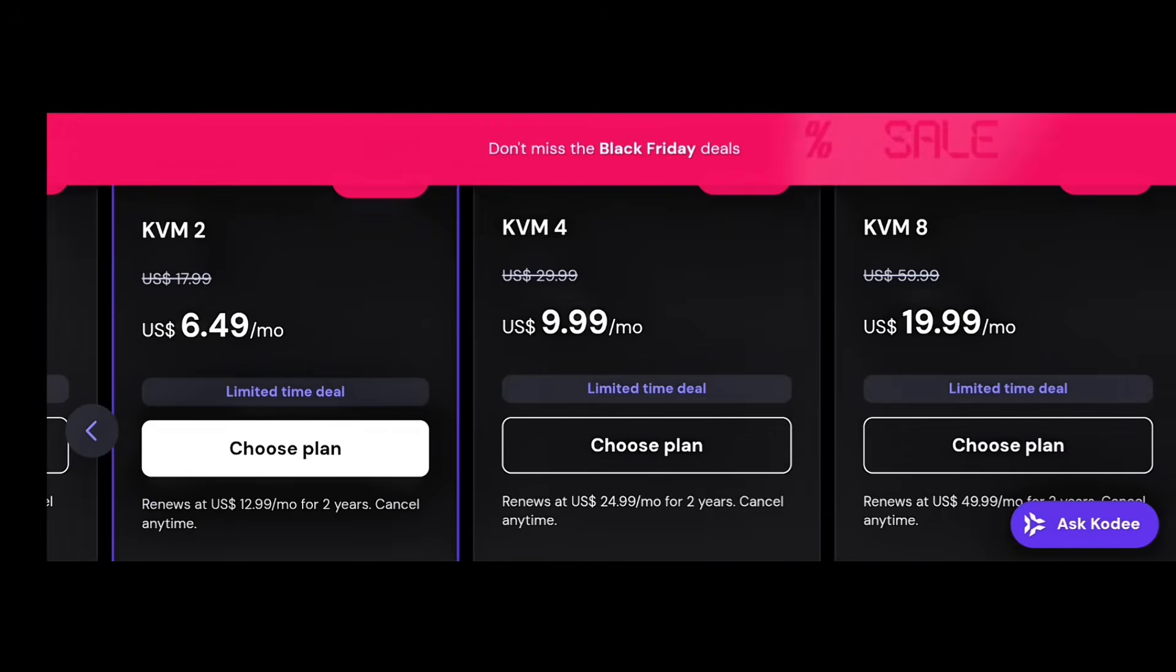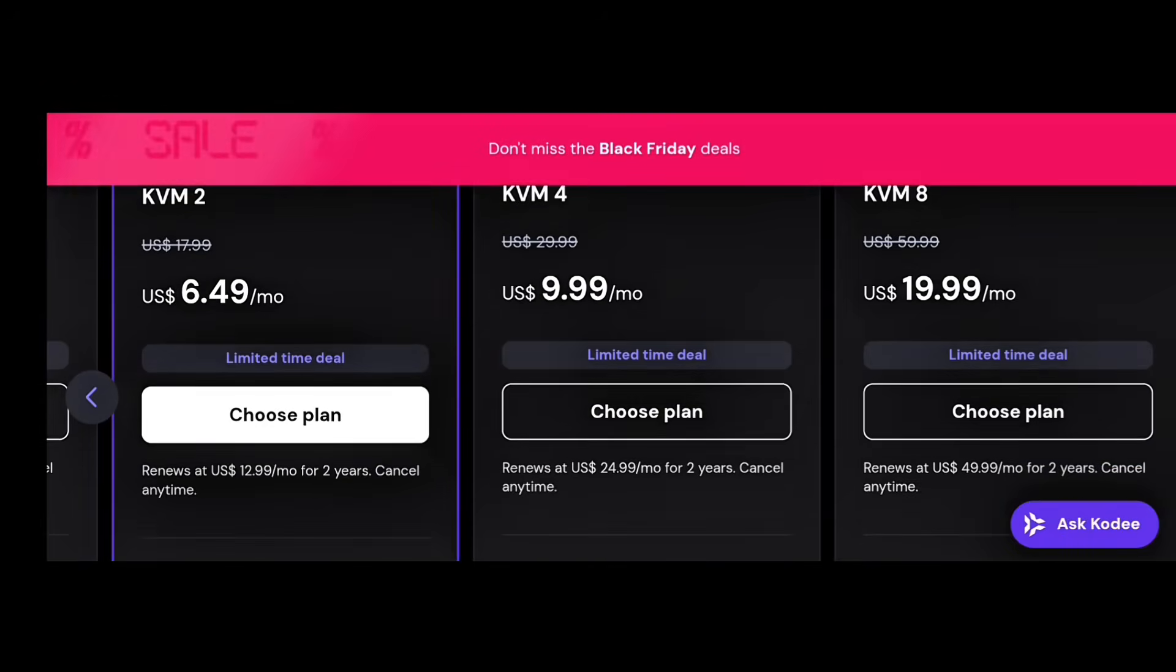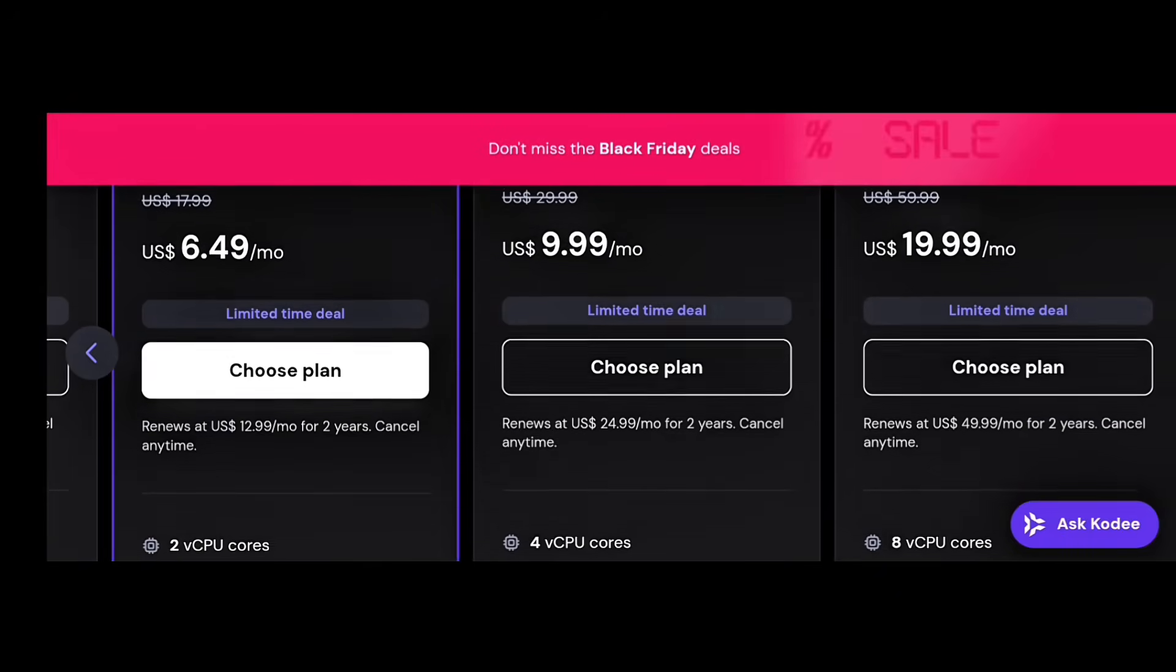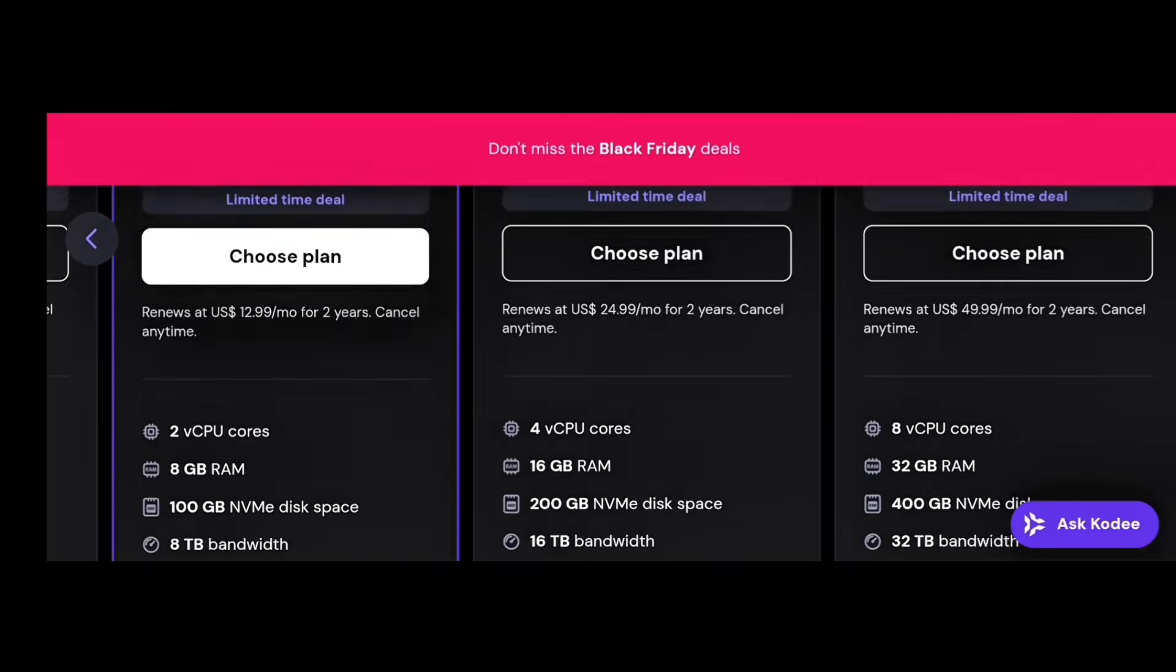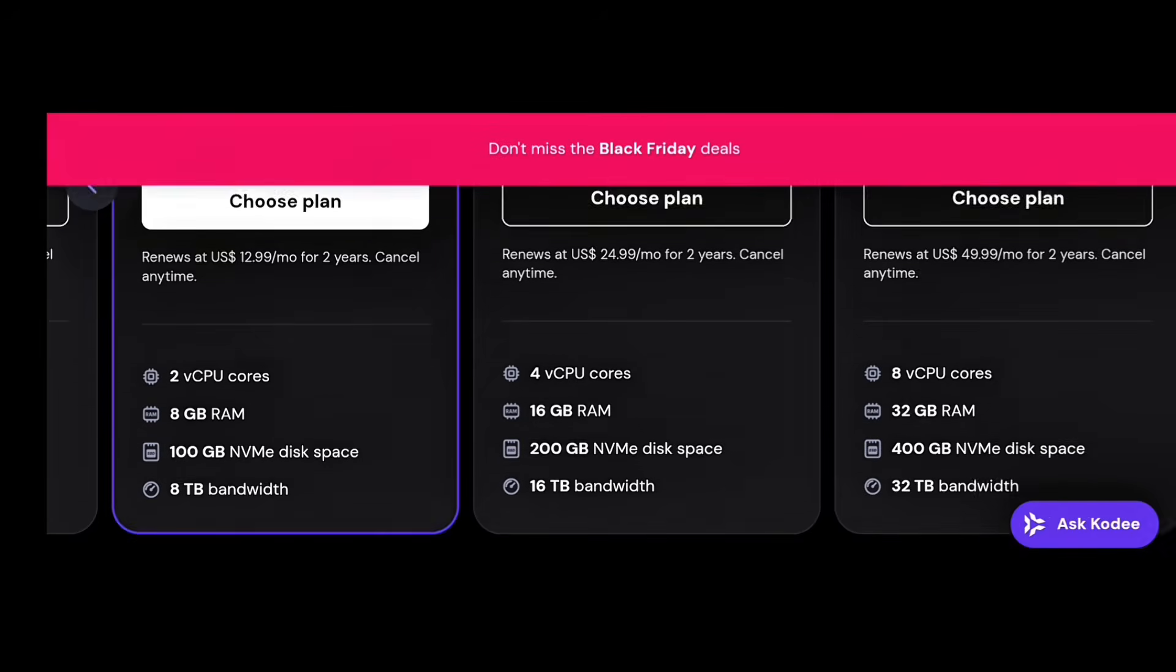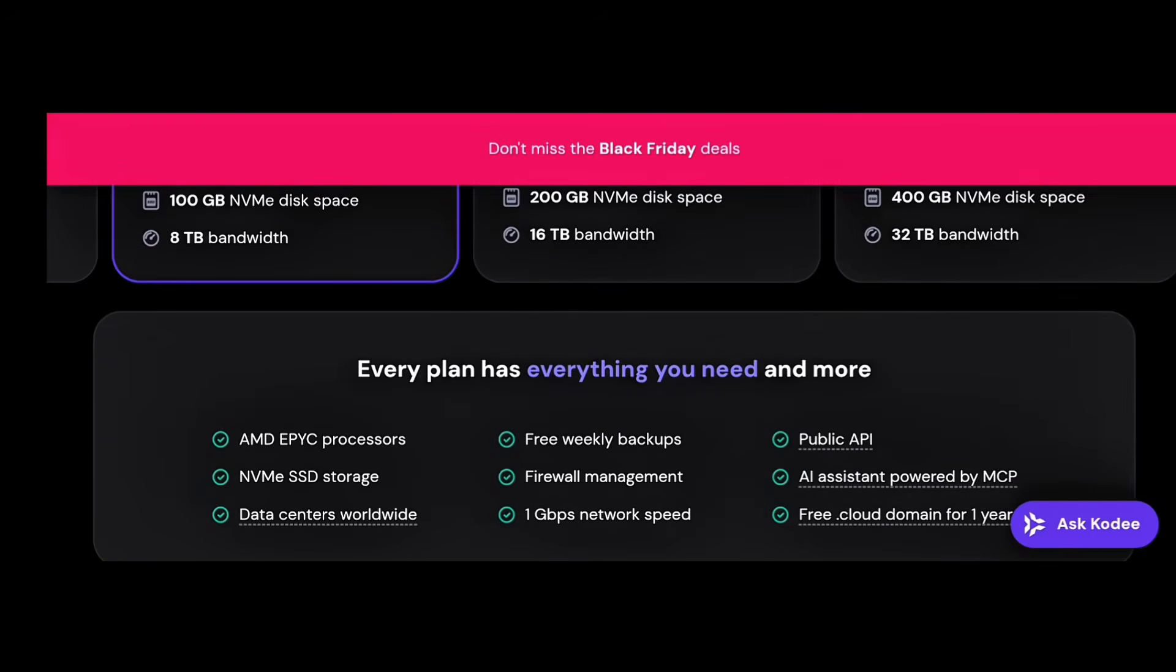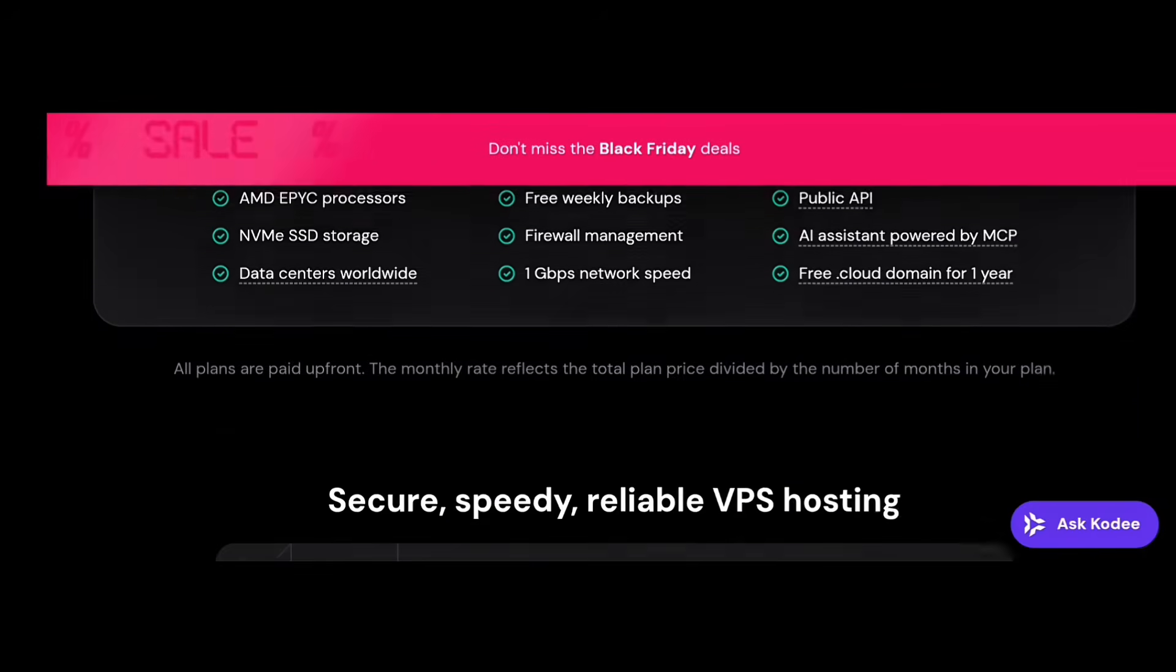And the best part? It's no longer expensive. Many providers now offer VPS plans starting from just $5 to $10 a month, which is crazy for that power.